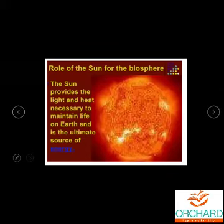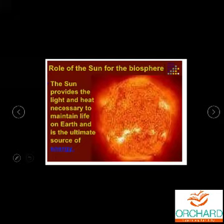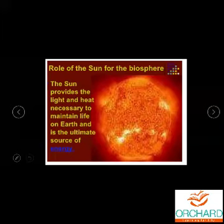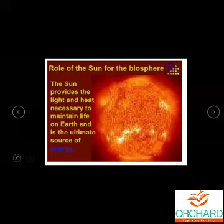Next, the role of the Sun for the biosphere. The Sun is very much needed — it gives light and heat. It helps plants to prepare food. It gives us daylight — without the Sun, we would be in darkness, and the universe would not function. The Sun provides the light and heat necessary to maintain life on Earth and is the ultimate source of energy. From the Sun, we can derive solar energy.